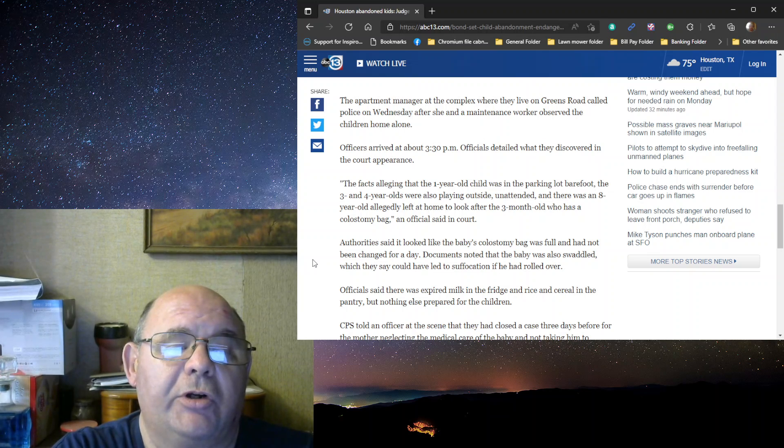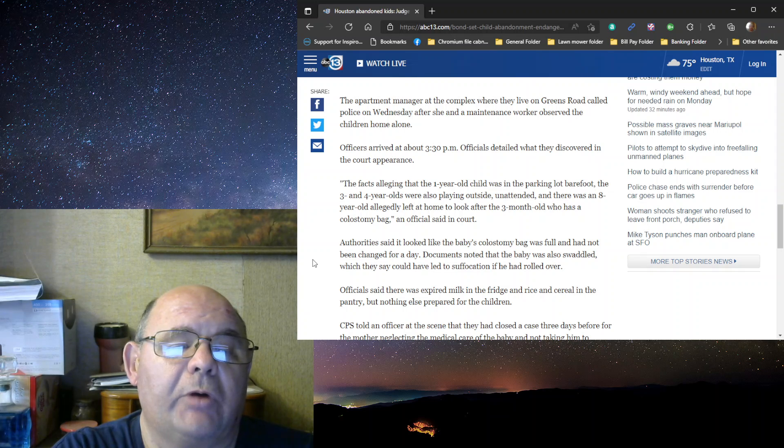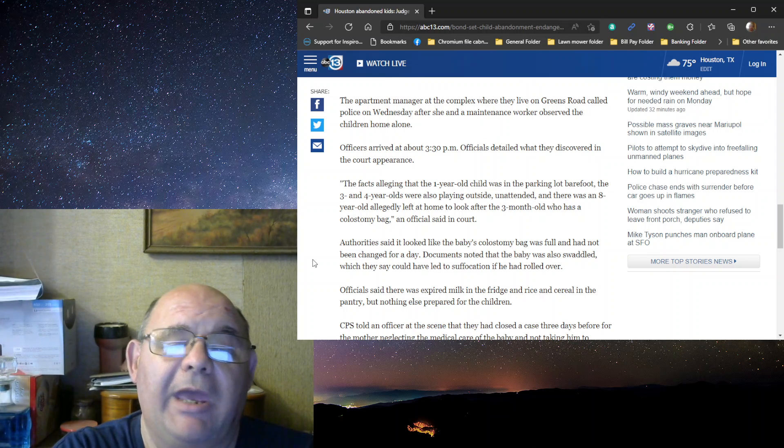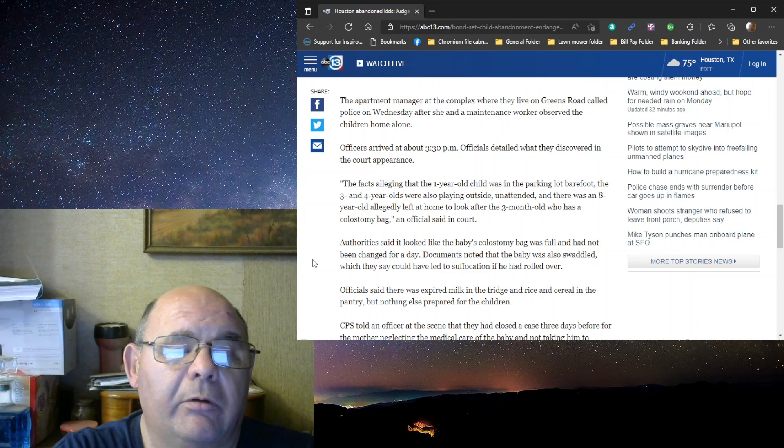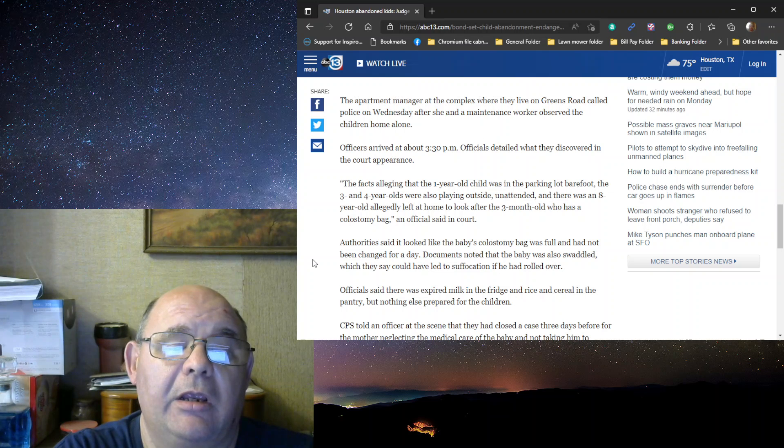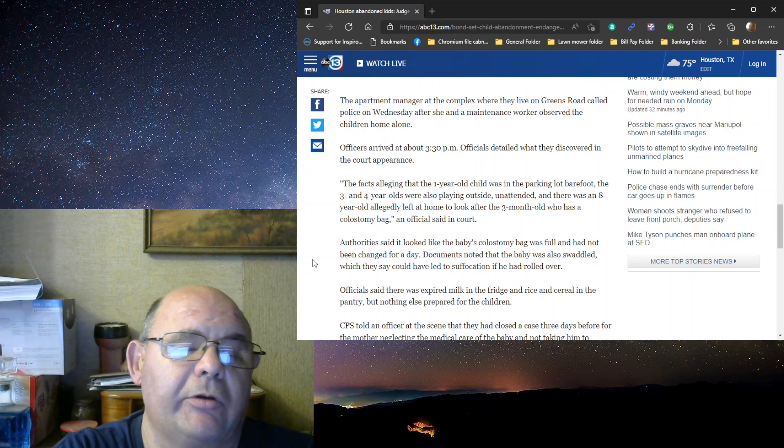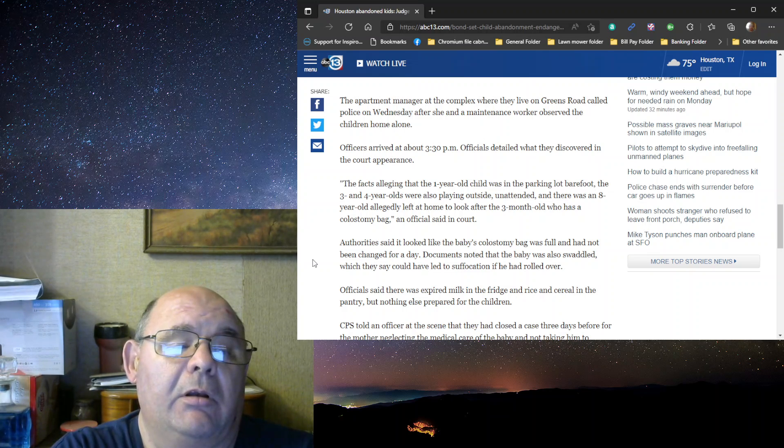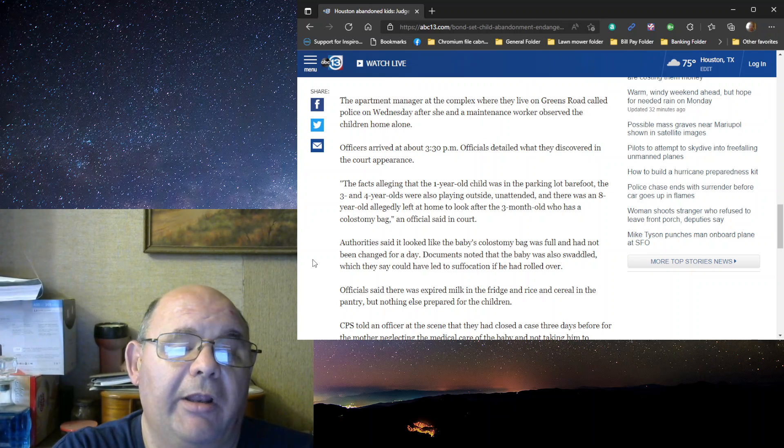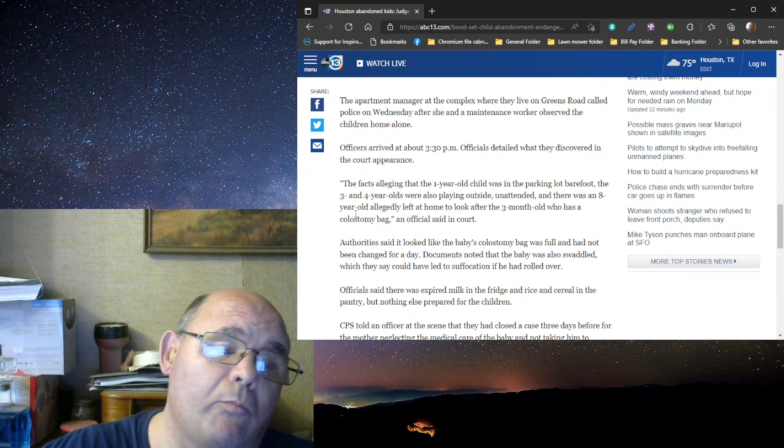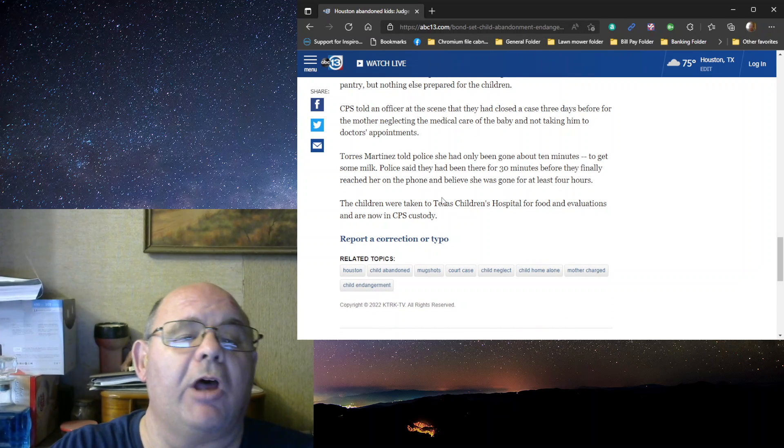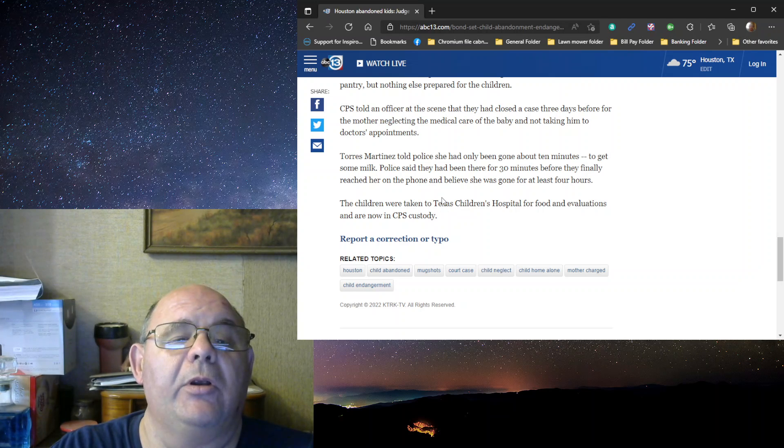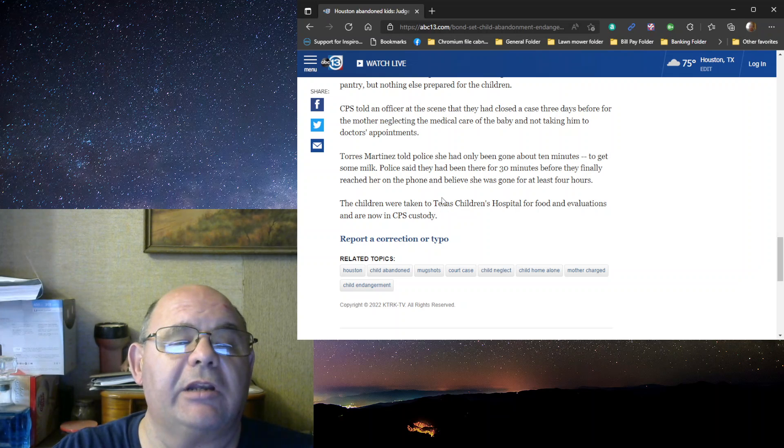Okay, facts. One-year-old child in a parking lot, barefooted. Three- and four-year-olds were also playing outside unattended. And there was an eight-year-old allegedly left at home to look after the three-month-old who has a colostomy bag. The authorities say it looked like the baby's colostomy bag was full and has not been changed for a day. They said they had expired milk in the fridge and rice and cereal in the pantry, but nothing prepared for the children. The CPS or Child Protective Service told an officer at the scene that they have closed the case three days before for the mother neglecting the medical care of the baby for not taking them to doctor's appointments.